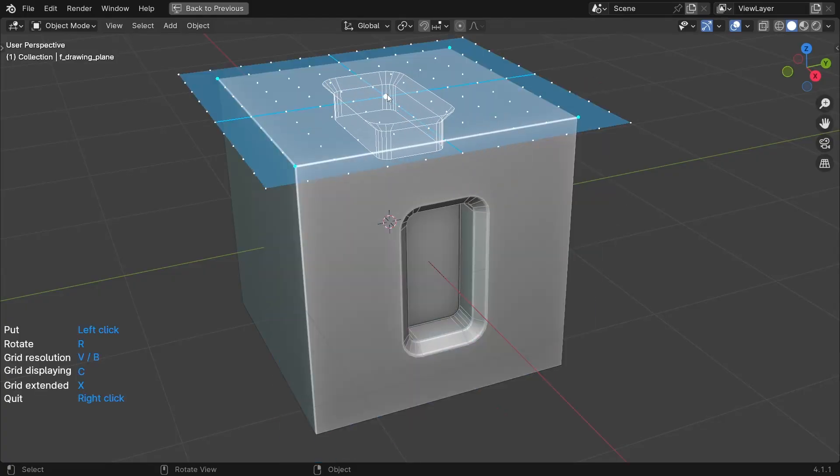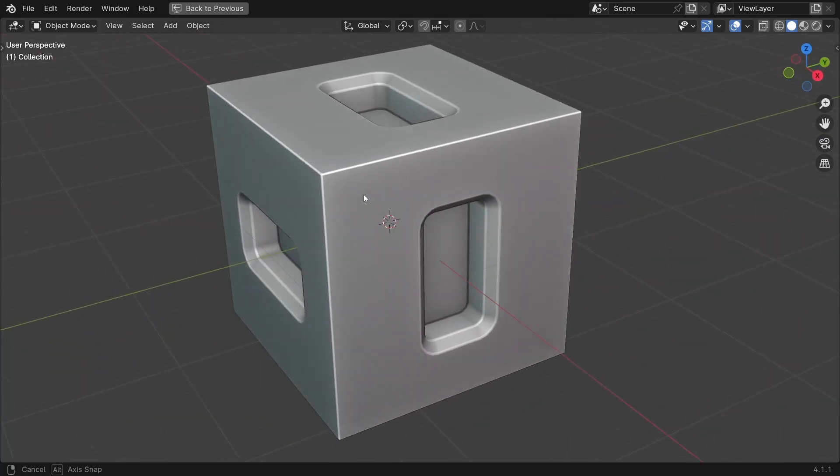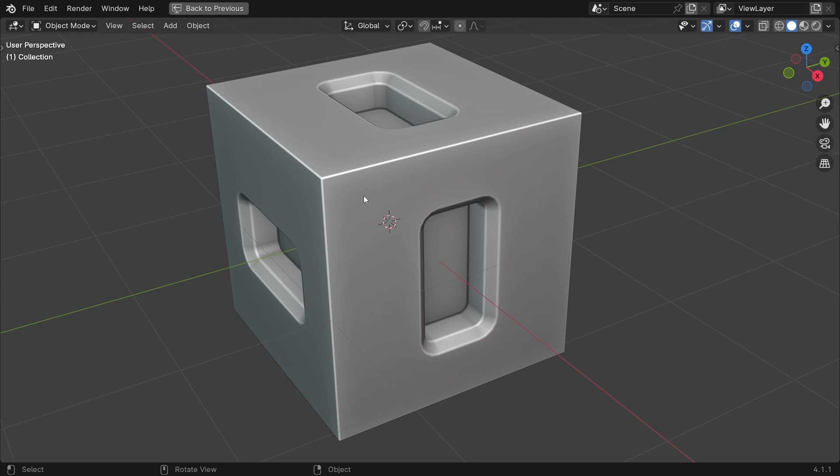The duplication tool has existed in Fluent for a long time, but until now it only allowed you to duplicate holes. Of course, it's Fluent's primary function to make holes, so the duplication tool was primarily focused on this. But things evolve and there are not only holes in life.